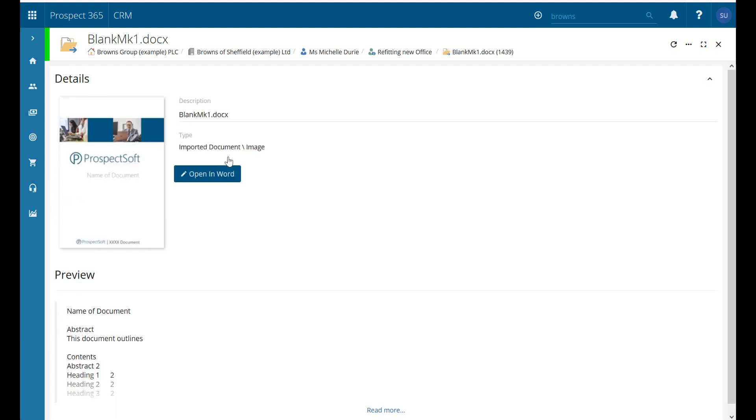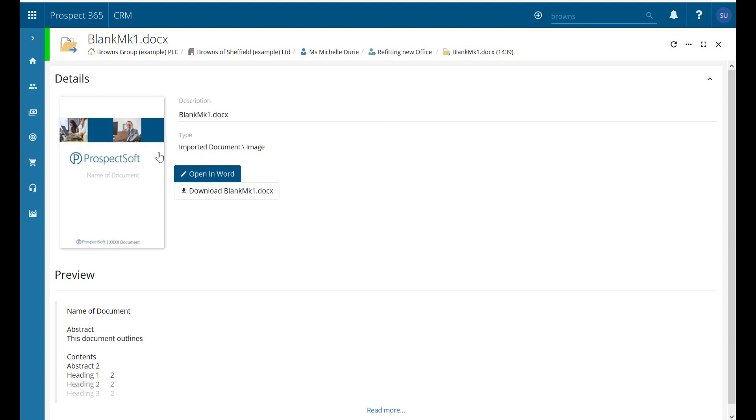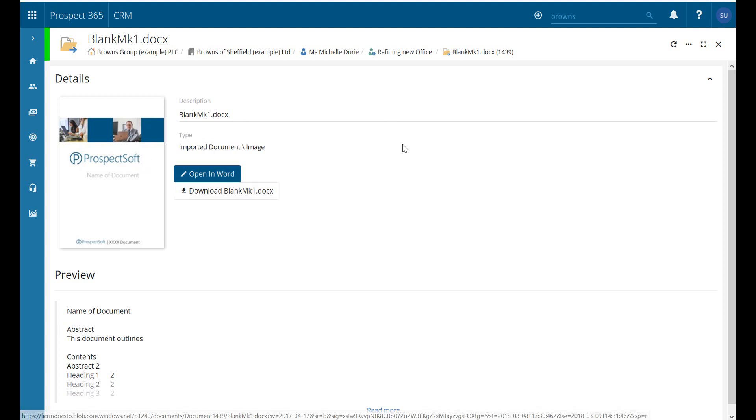Very straightforward, we did that under a lead you can do exactly the same underneath the contact, under a problem, under a division if need be as well. And once it's in there as I said you get your preview, gives you the option you can open it, download it, etc.